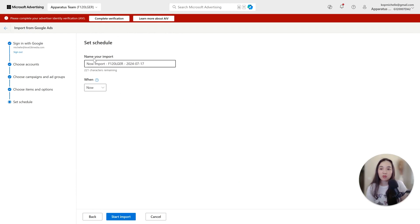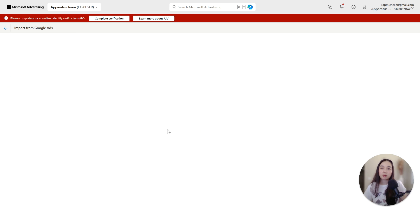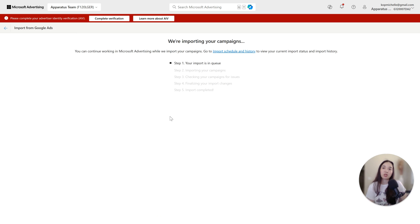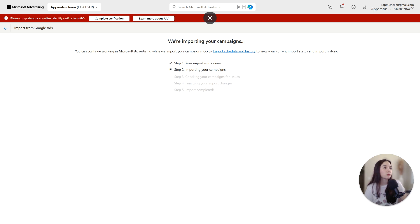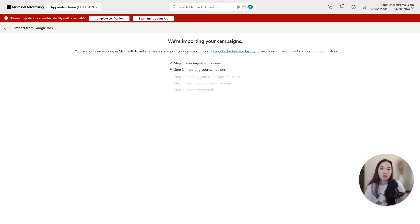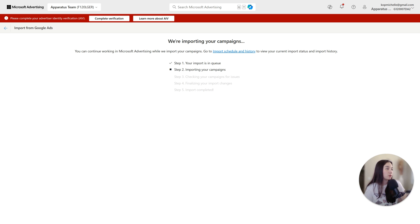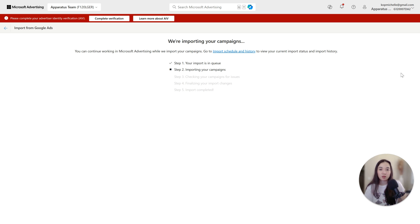Then I would just click now, because I had already set it to import now. I would just start the import and then it will take you to this next page and show you what steps it's on. Now, this can take up to five minutes. So let's give it some time here. I'm going to pause it until it's done.